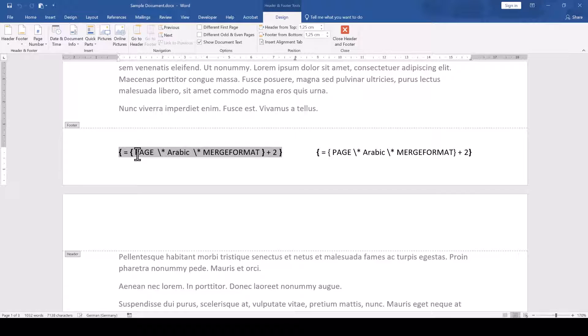When we now check the field syntax of both fields, everything seems to be the exact same, however only the left field works properly.